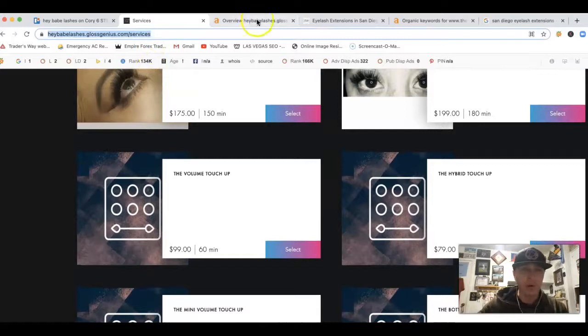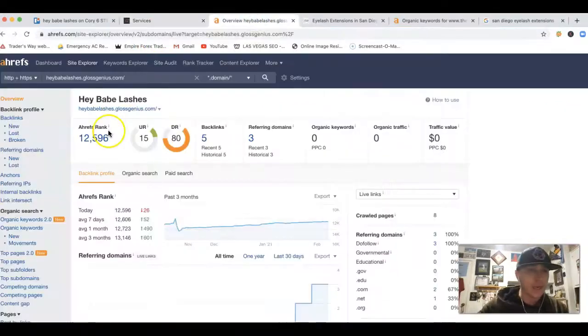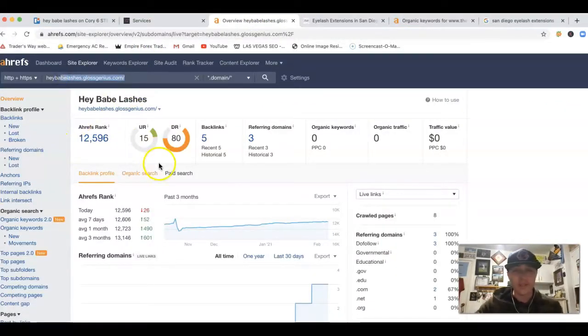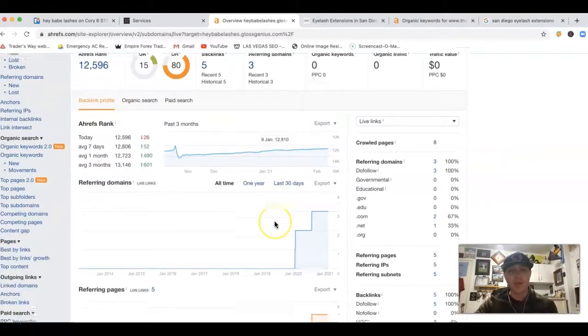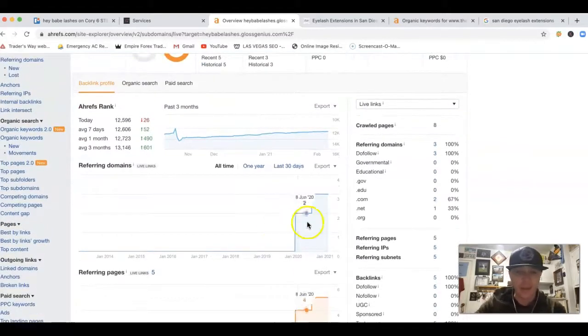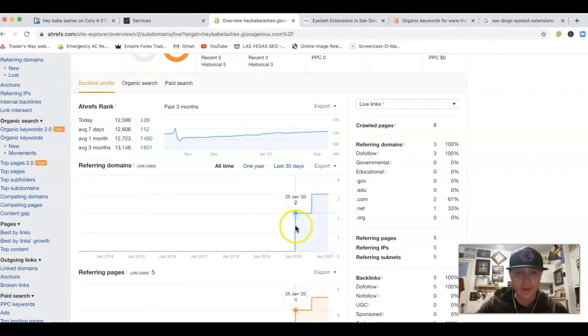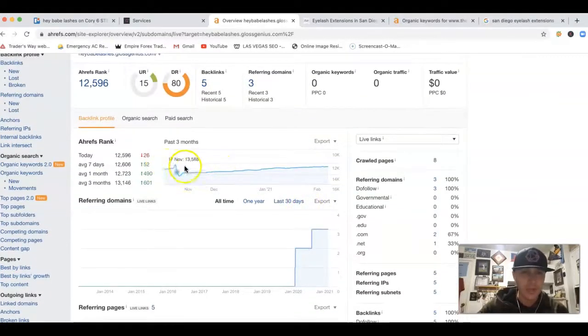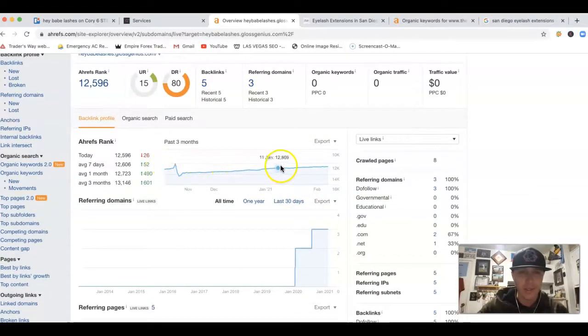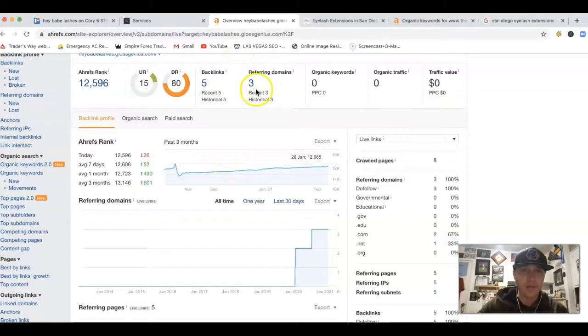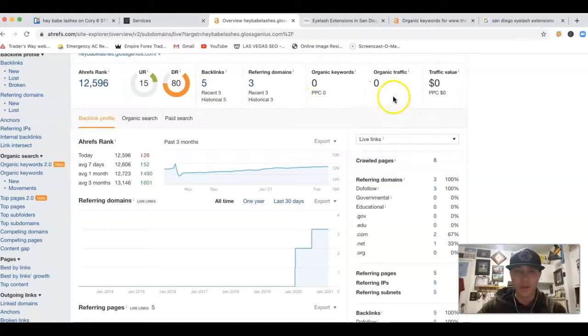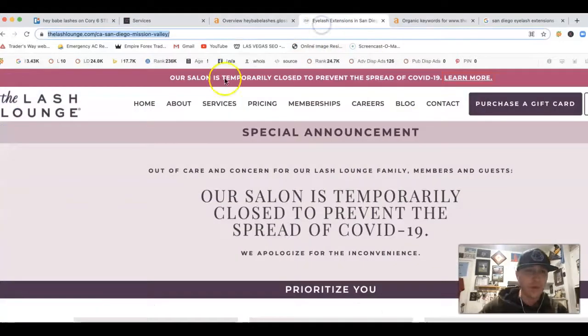But if I take your URL and stick it inside of Ahrefs, Ahrefs is just a tool, lets me see what happens behind the scenes of a site. Looks like you started this thing back in January of 2020, so it's about a year old or so. This is the last three months of your site. You got three referring domains pushing back five backlinks, you're not getting found for any keywords and you're also not getting any traffic yet.